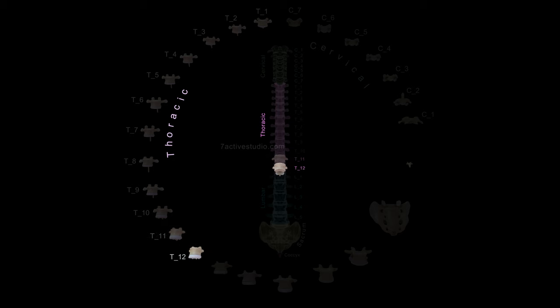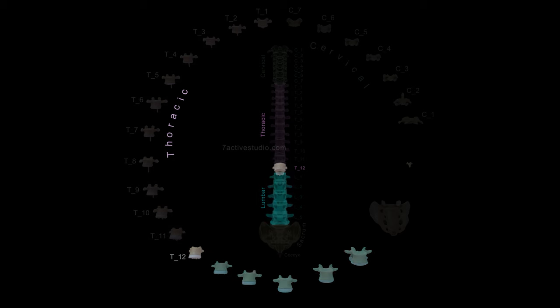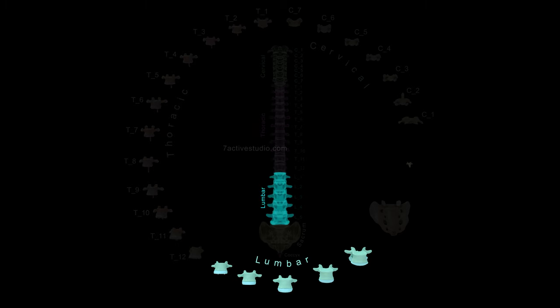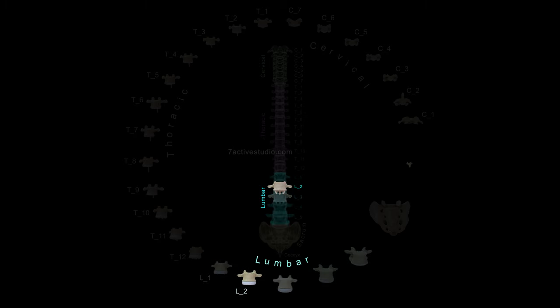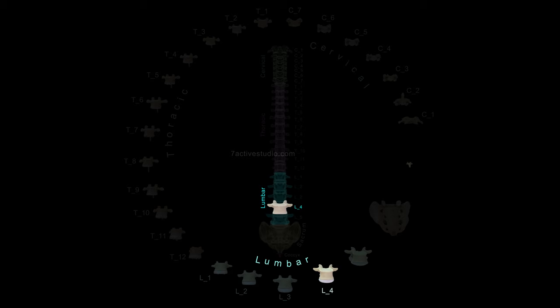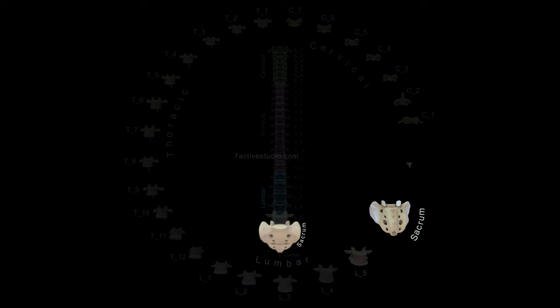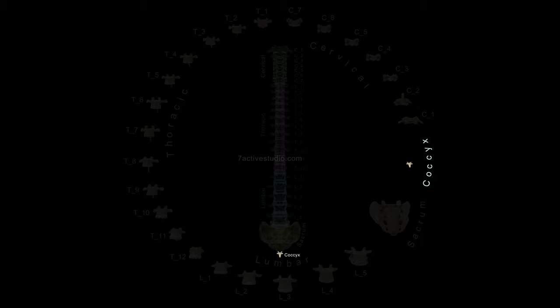T12. Lumbar: L1, L2, L3, L4, L5. Sacrum, coccyx.